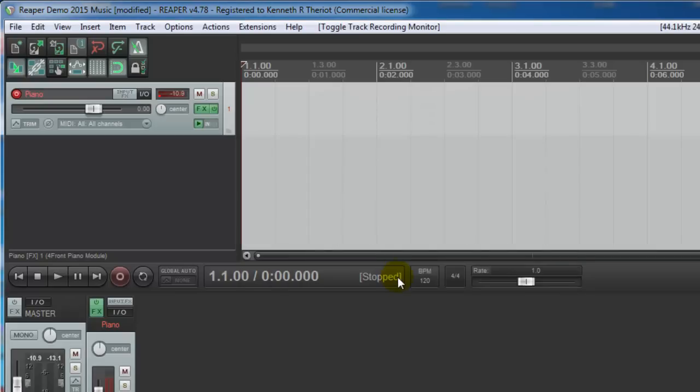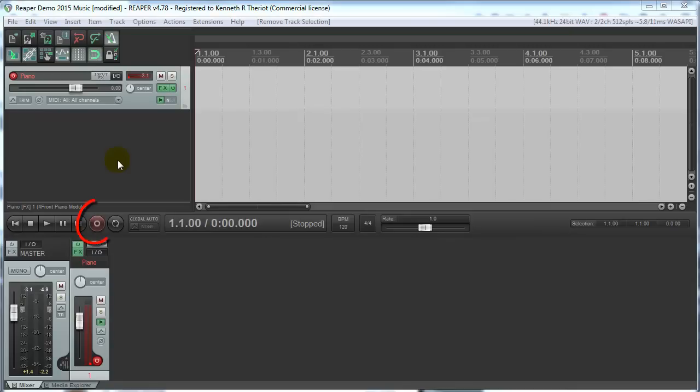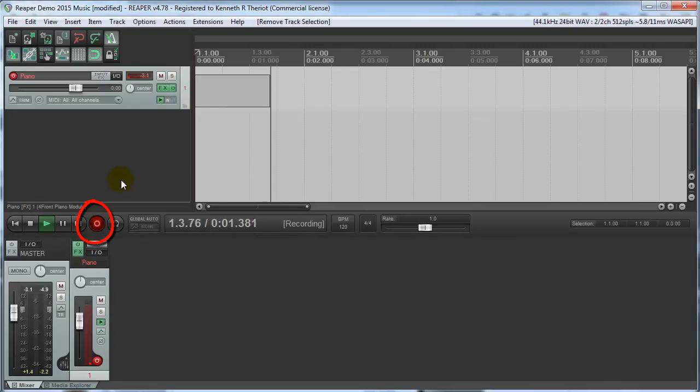Now we're going to record some piano. So let's do a count in, 1, 2, 3, 4, 1, 2. So we hit the record button, 1, 2, 3, 4, 1, 2.